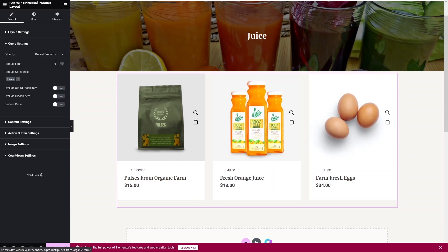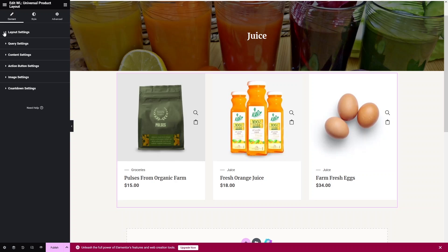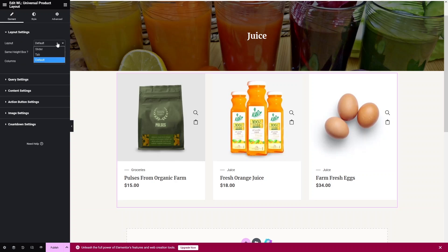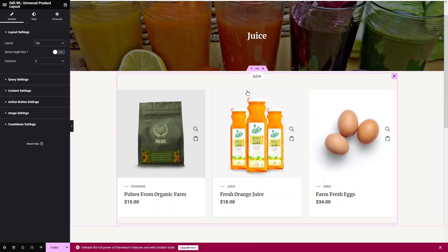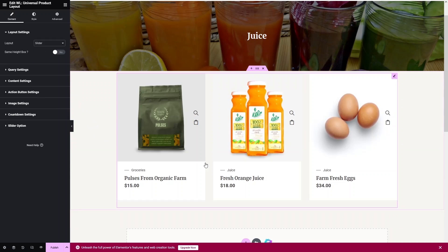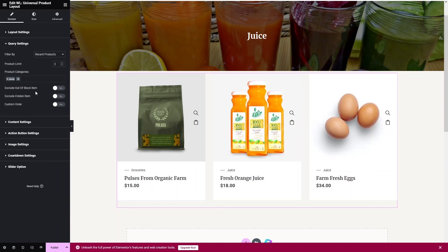Looking at the widget options, we can exclude out-of-stock items and hidden items, and set a custom order. Under the Layout setting, there are three options: Default, Tab, and Slider. Clicking Tab shows products organized by category tabs; clicking Slider displays products in a carousel.